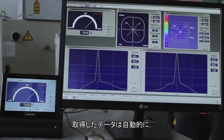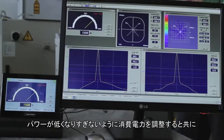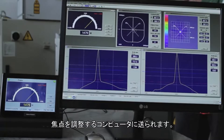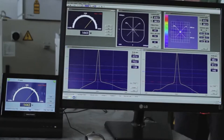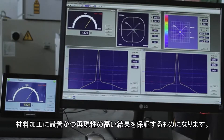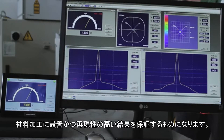The statistics will be automatically fed to a process monitoring computer, which will adjust power in case the power is too low, correct position, and refocus the system. This process will save downtime and assure best and repeatable results on material processing.